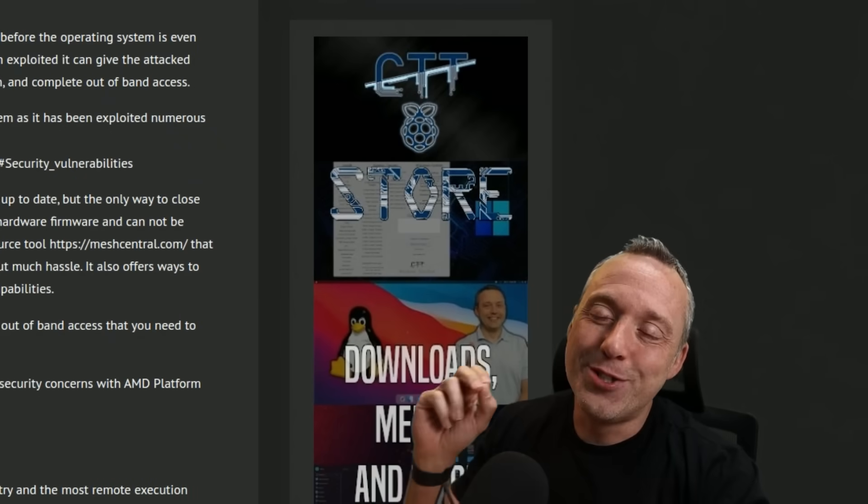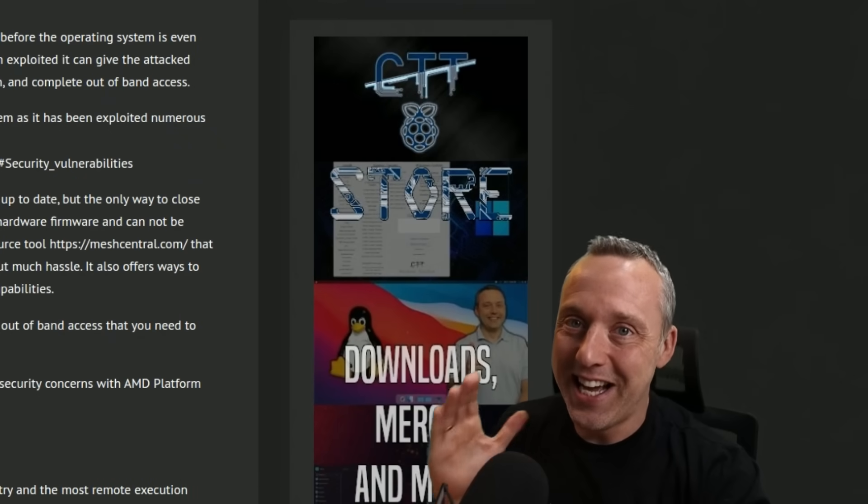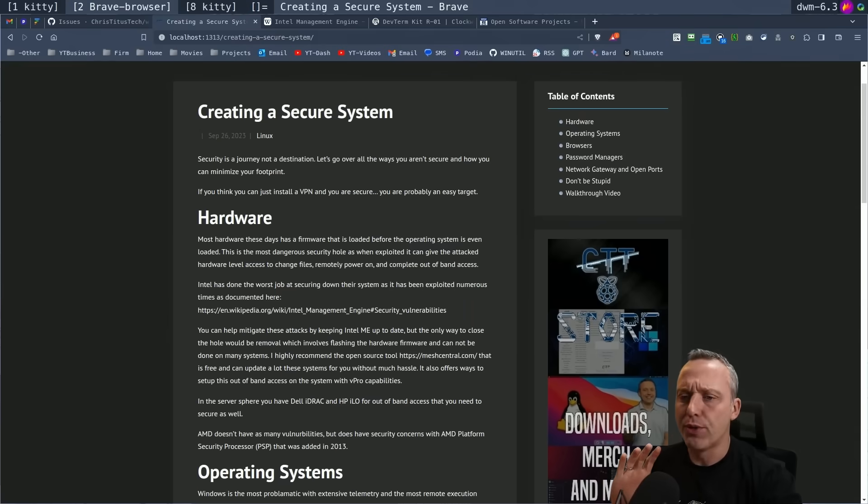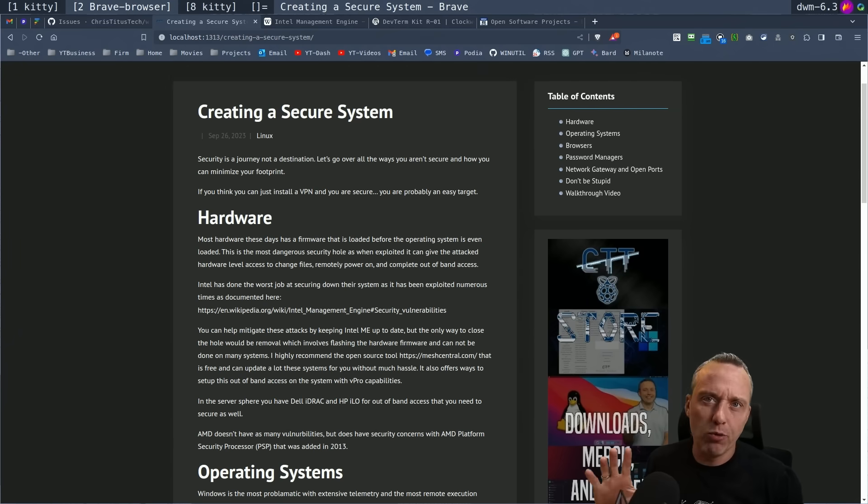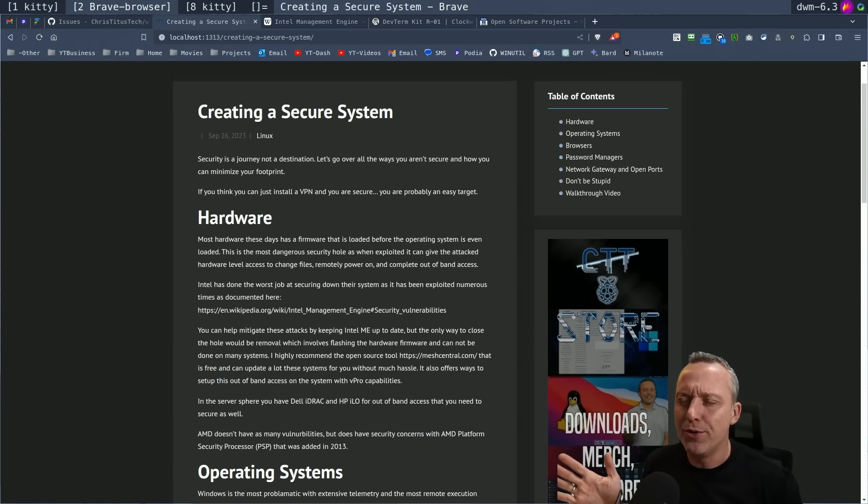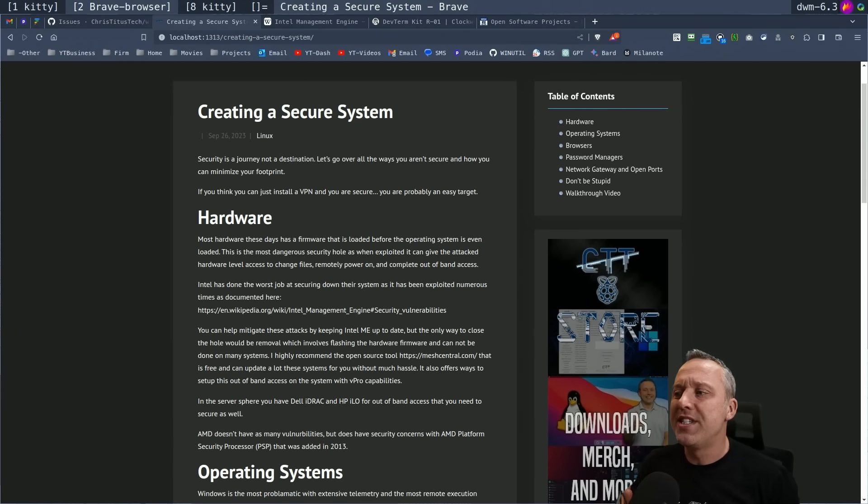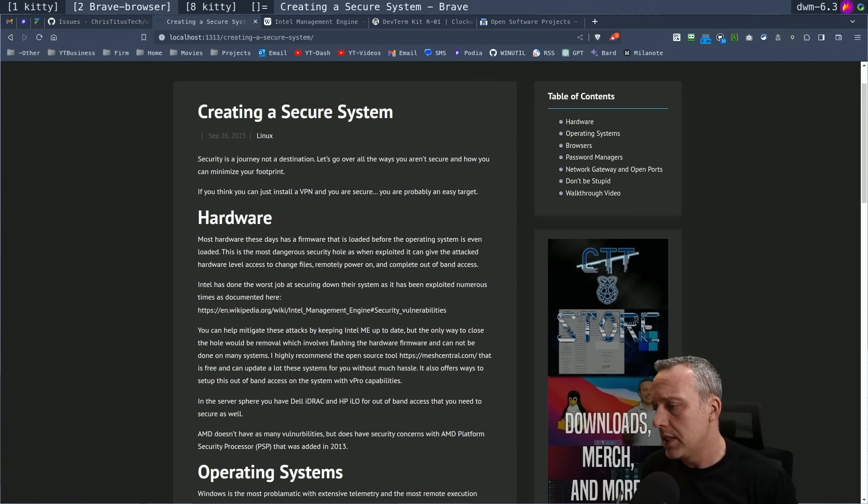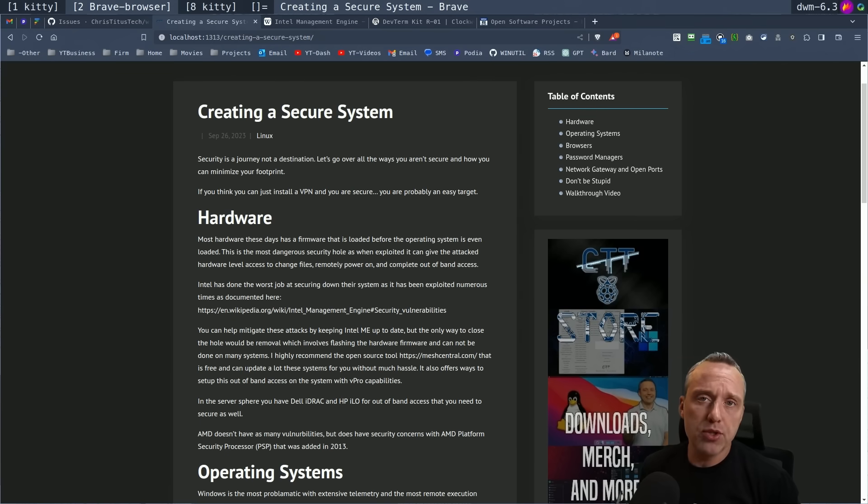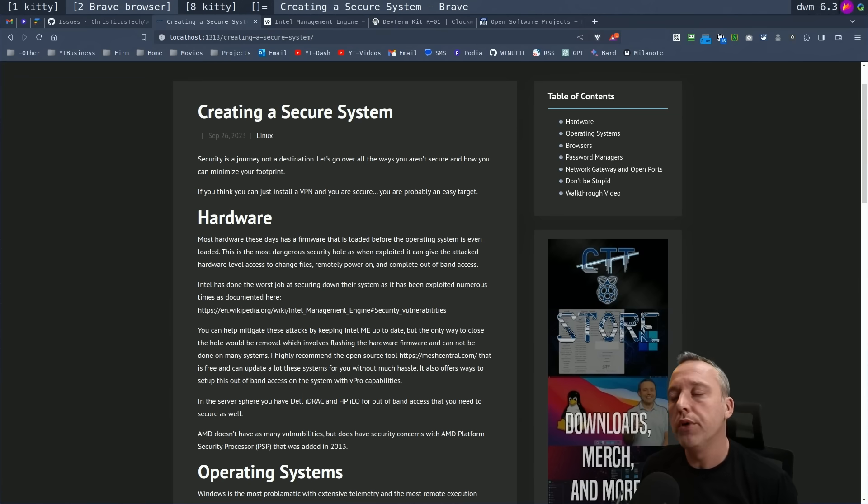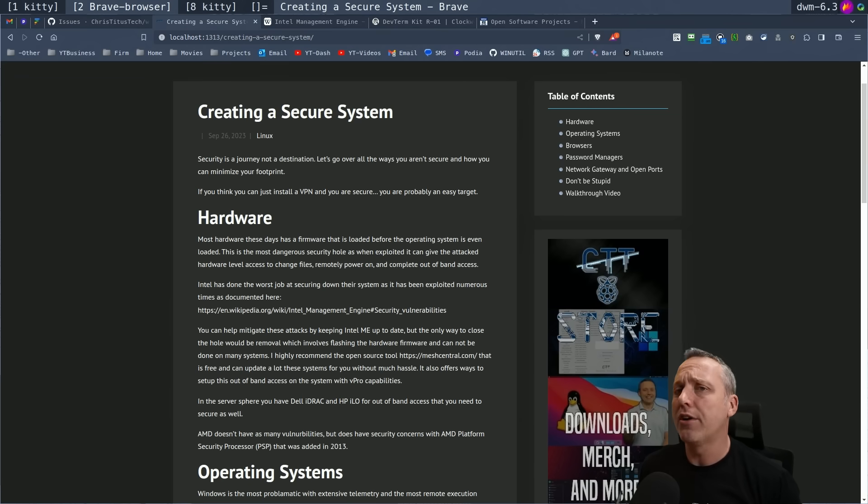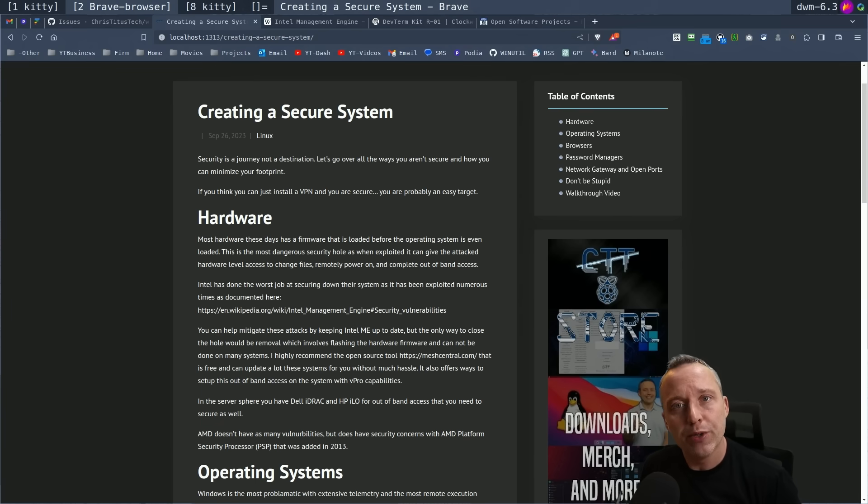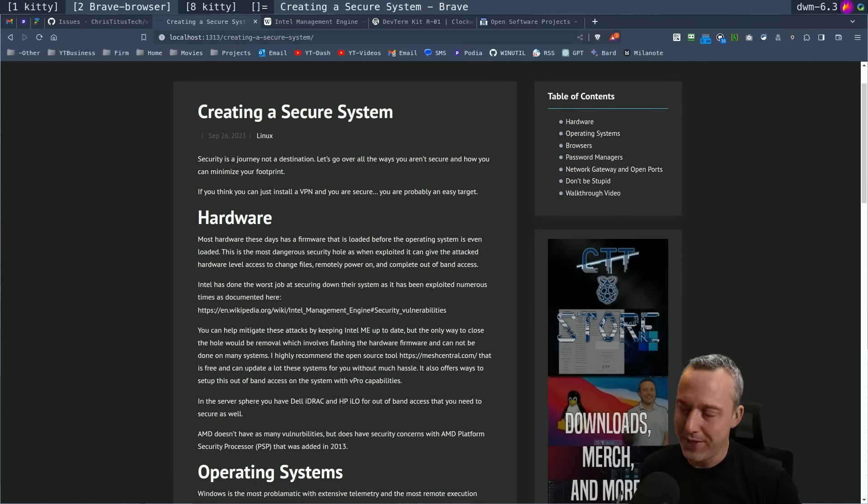Security is a journey, not a destination. Instead of just regurgitating what every other YouTuber out there says, we're going to actually dive into things that people don't talk about on YouTube that typically I view as a big security threat and vulnerability. So for those people out there that are concerned about privacy or concerned about security, this video is for you. And no, I'm not going to try and sell you a damn VPN.